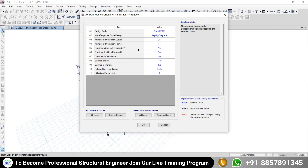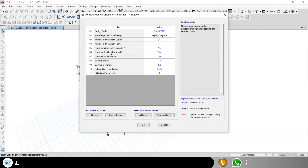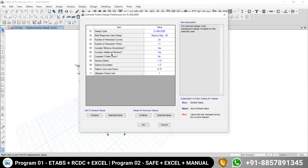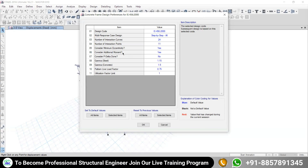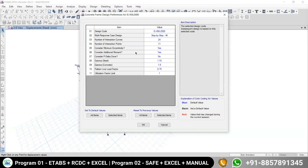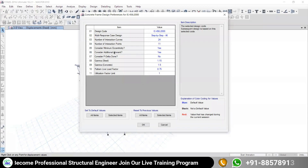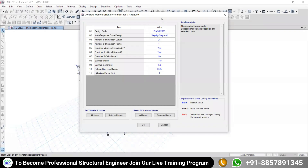We covered all those things in the last session, so I'm not going to repeat them. The second thing we are talking about is whether we need to consider the additional moment or not, and what is the role of this additional moment. This consideration of additional moment is specific to your column only — not to beam, not to slab.